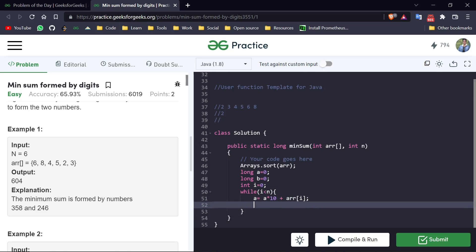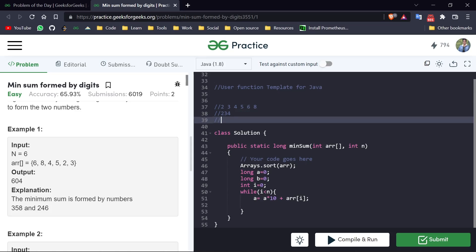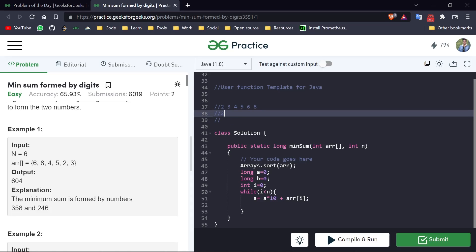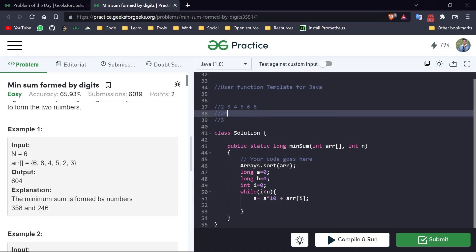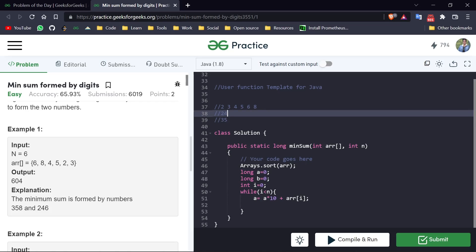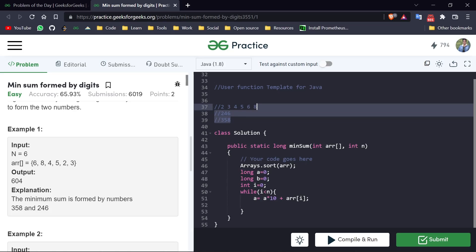And after that, 2 will be in our first number. After that, remember this thing: we can create this number as 2, 3, 4 and second number as 5, 6, 8, but this will not give us the minimum answer because this number is not the minimum possible. How can we minimize this number? By also just appending the minimum values. So when we append 2 here, we will append 3 in the second number, and after that 4 in the first number, then 5 in the second, and 6 in the first, and 8 in the second number. And now this will return us the minimum sum.